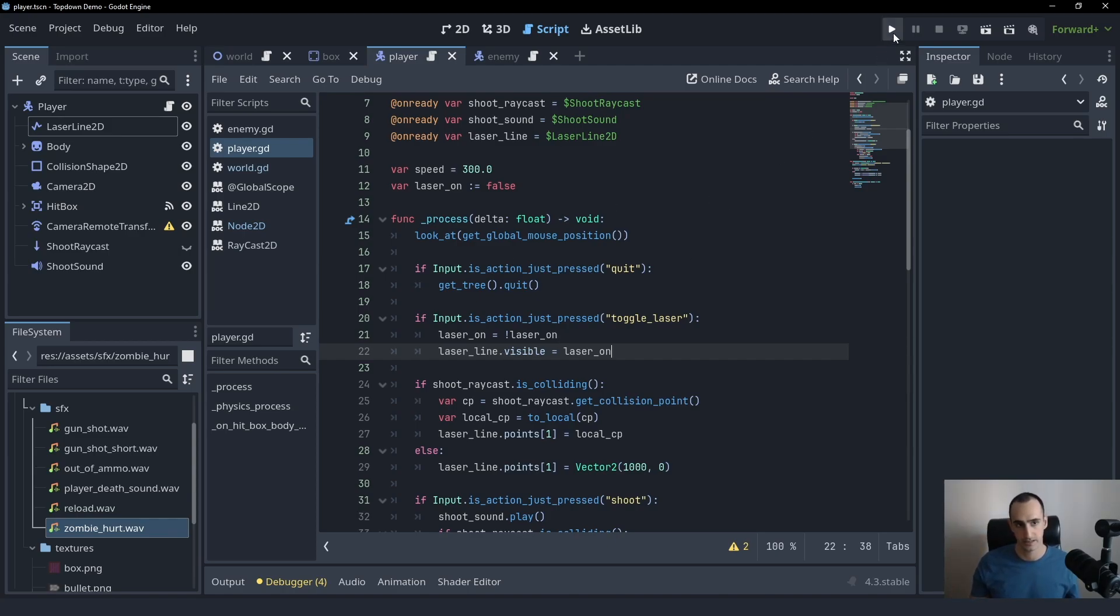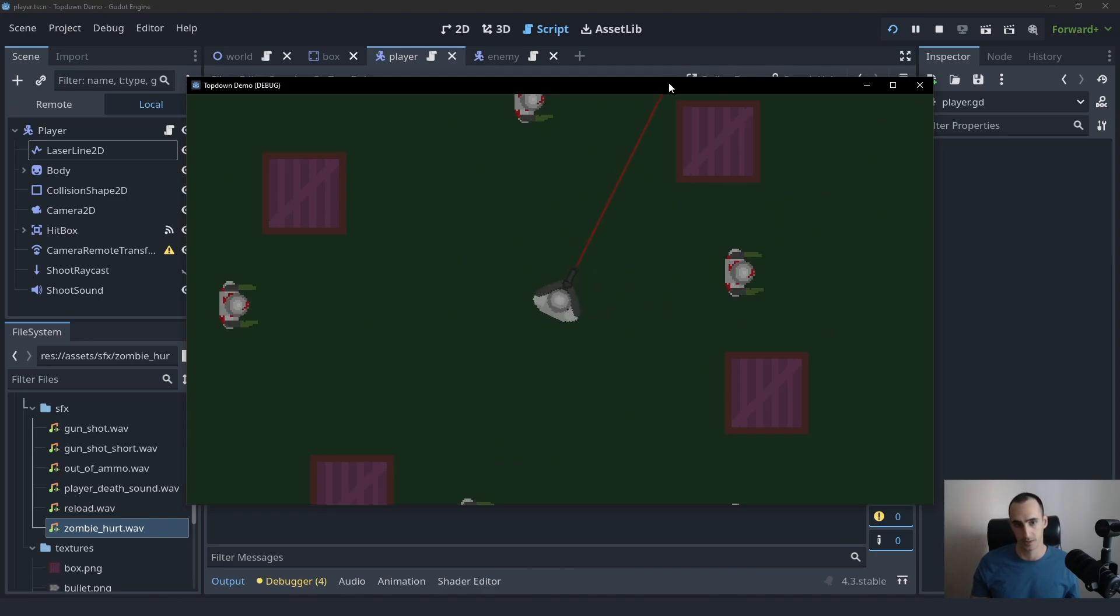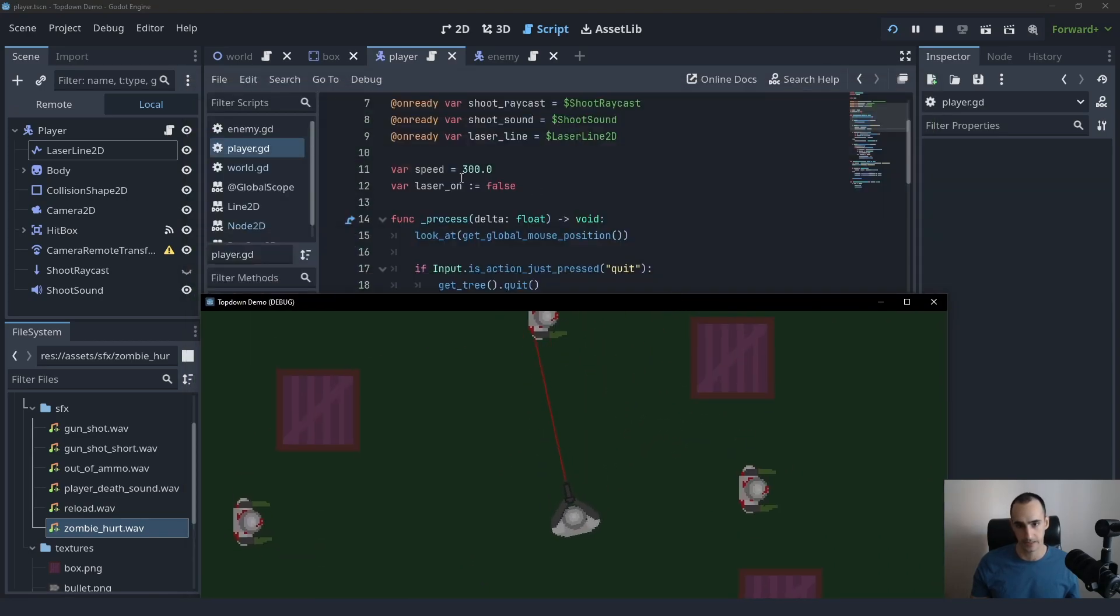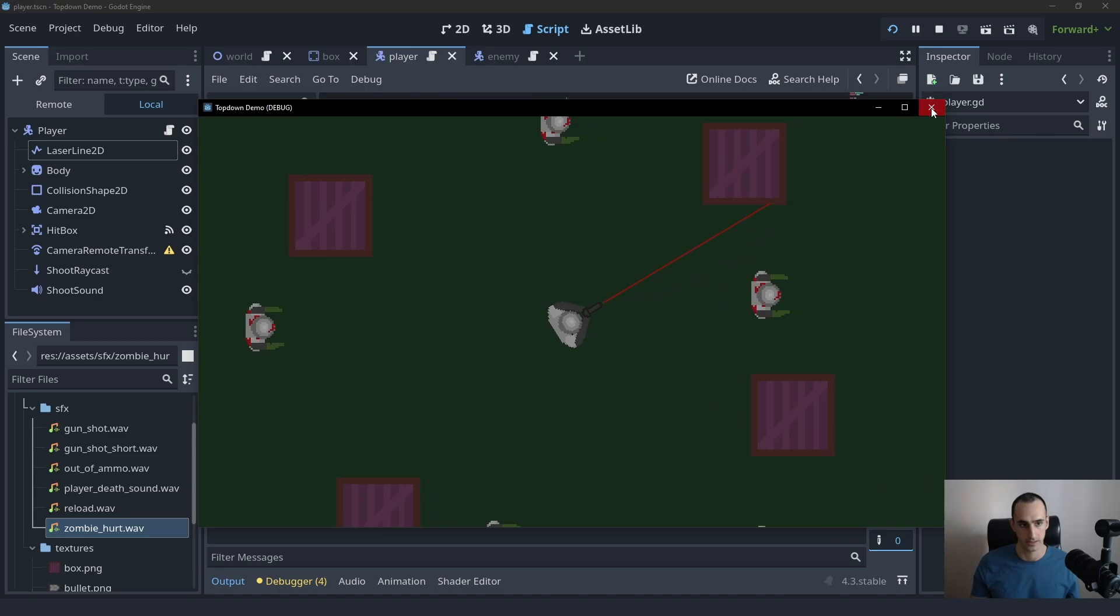And when we play at the start, it's not going to work because it should be turned off at the start. But then if you start toggling it, it's going to work after that. It's working.